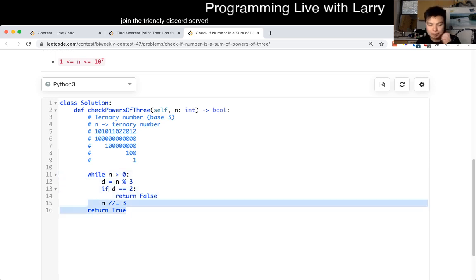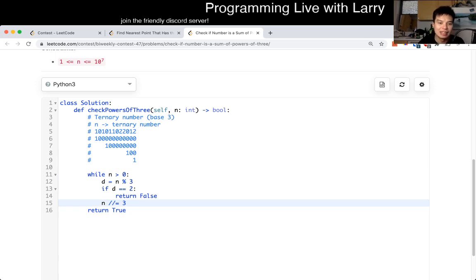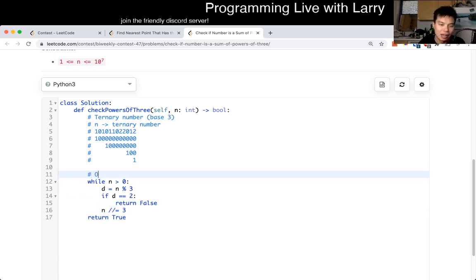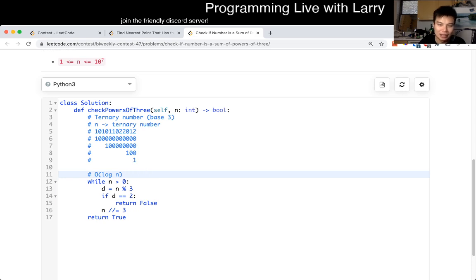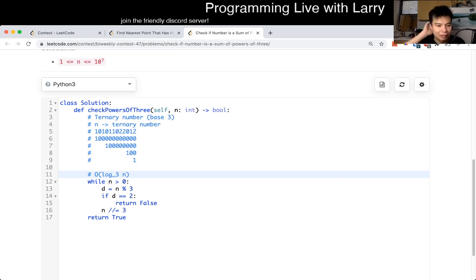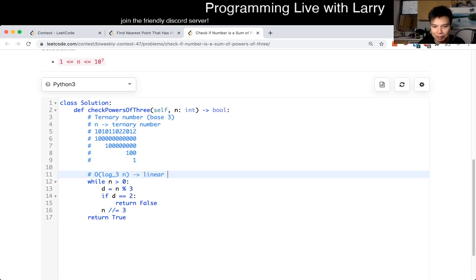And what is the complexity of this? This is going to be linear time. This n is not that same n, it's actually log of the input n, where n is, yeah, this is log base three, if you want to call it that, which is the same as log of n, but I just want to make it clear.